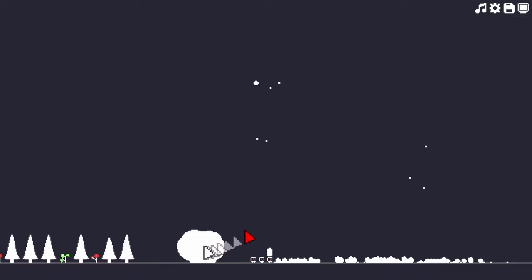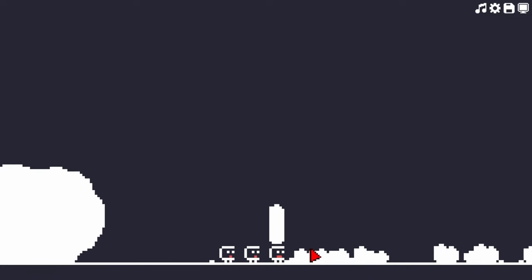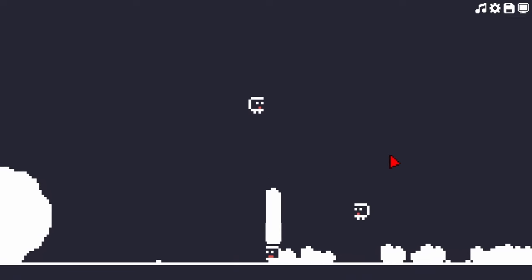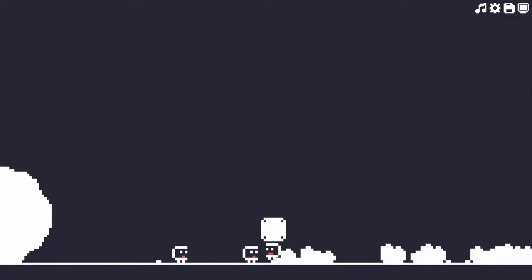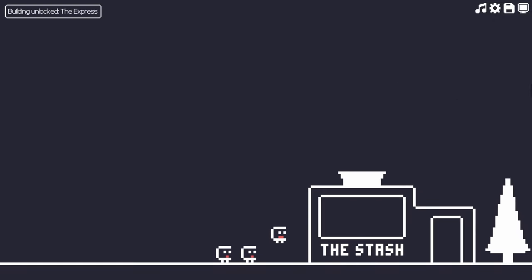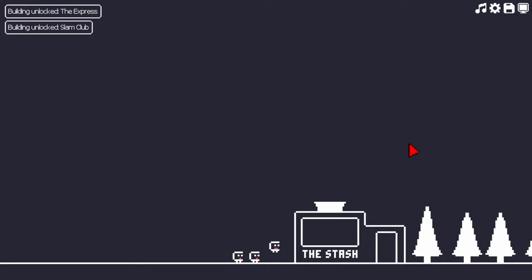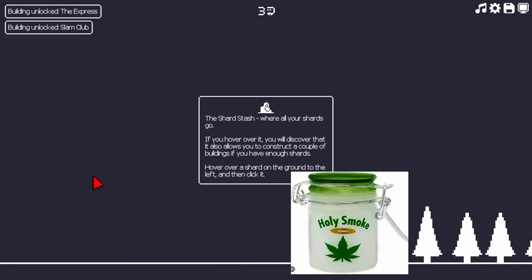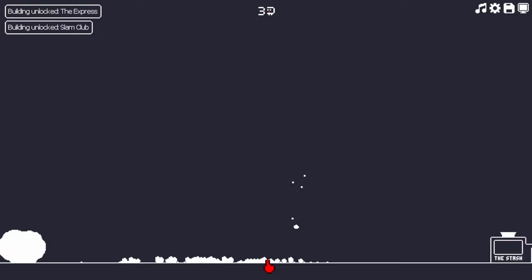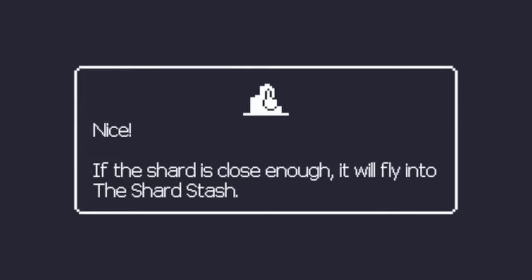Okay, so yeah, once you click the rock, the shards come out of it, and the Norps will collect them. Oh, fuck, they're building the stash. Nice. If the shard is close enough, it will fly into the stash.